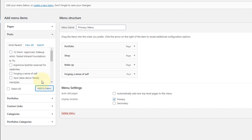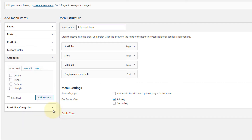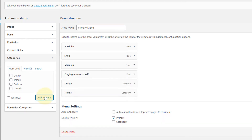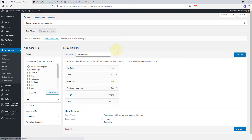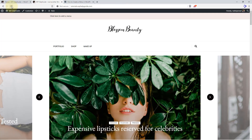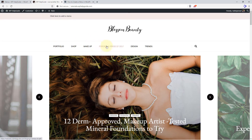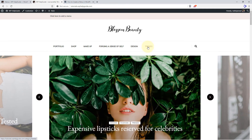Now let's add some categories as well. Go to Categories and select the categories that you want to add. I'll add just two categories and click on Save. When I refresh my website, you'll see the menu has been updated with the post and categories.